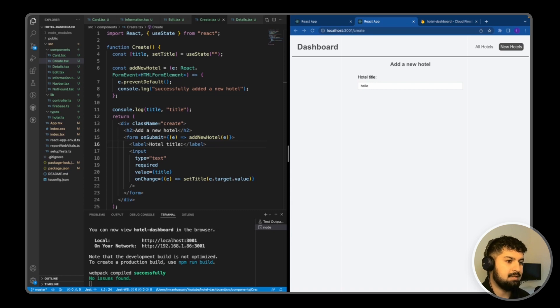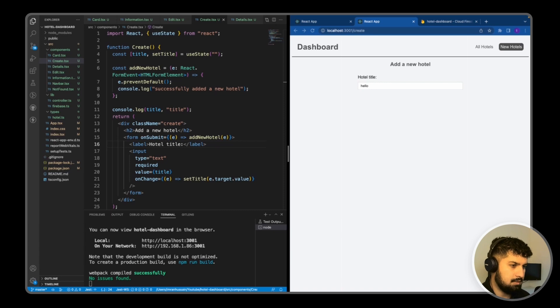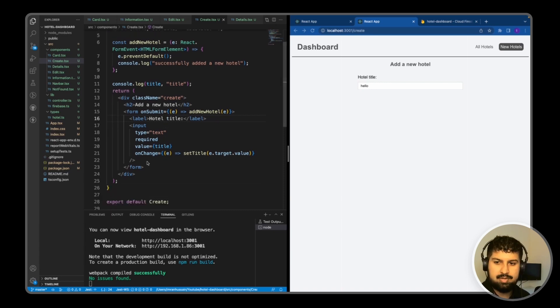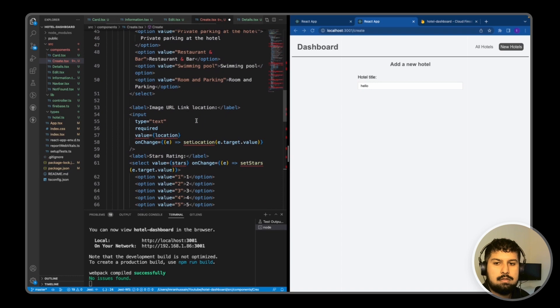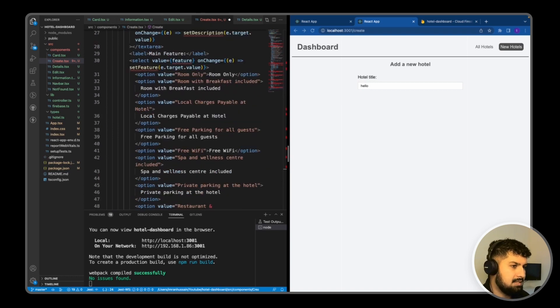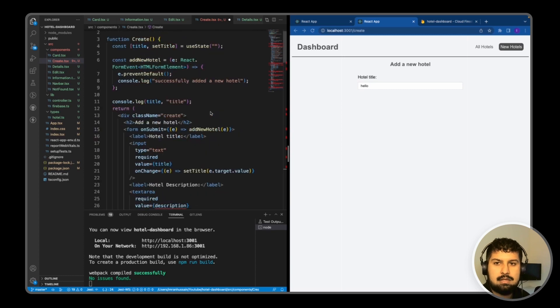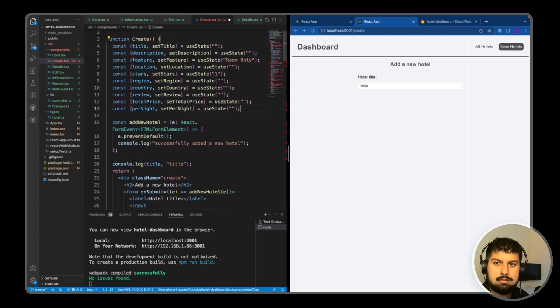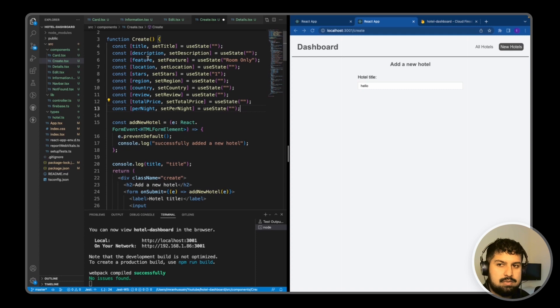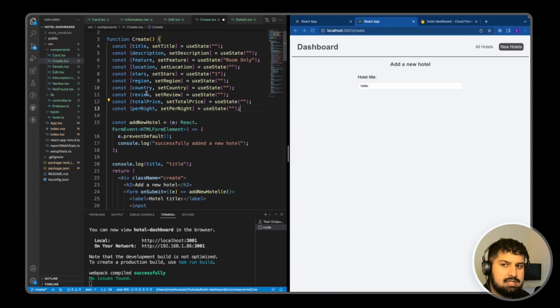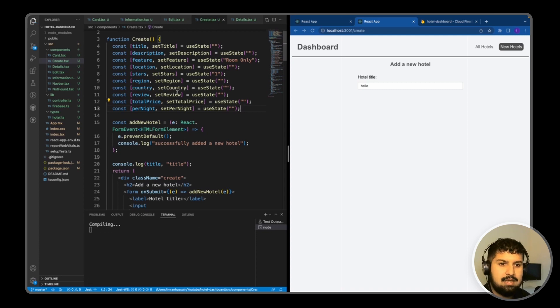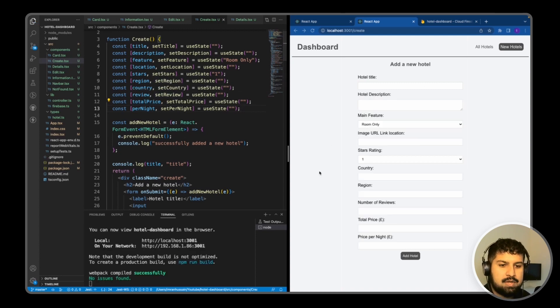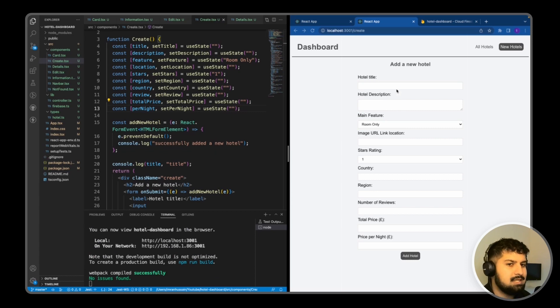Now all we need to do is repeat this. I'm going to add in the rest of the form, copy everything across and paste it in below. We need to add the states as well. All of these pieces of state I'm going to add in below the title: description, feature, location, stores, region, country, review total, price per night. Now we have the form here.